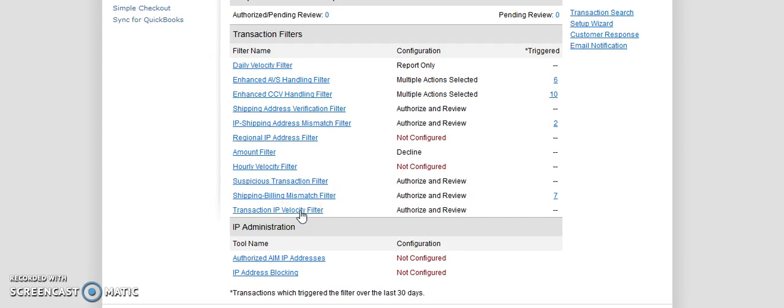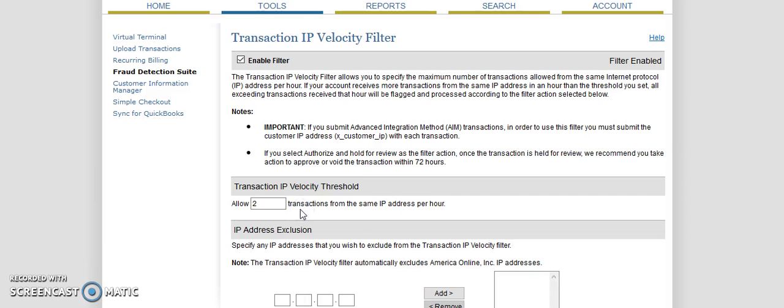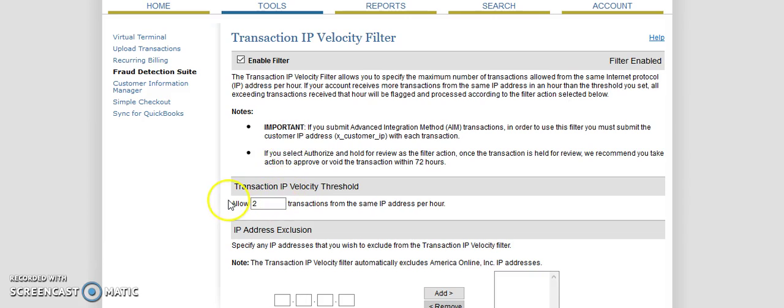And then lastly, we have the transaction IP velocity filter. And the transaction IP velocity filter allows you to specify the maximum number of transactions allowed from the same internet protocol IP address. Most scammers are probably smart enough that if they're placing fake credit card numbers, they're going to be using a VPN or something to hide their IP address or change their IP address or a proxy. However, the stupidest criminals out there may not be smart enough to do that and may just continue placing orders from the same IP address or same coffee shop. So the most transactions I'll allow from one IP address in an hour is two. The reason being, sometimes somebody orders something from me and then it's like, oh, I forgot to add this onto the order and they'll come back and place another one. So I'll allow that twice. I won't allow it any more than twice.